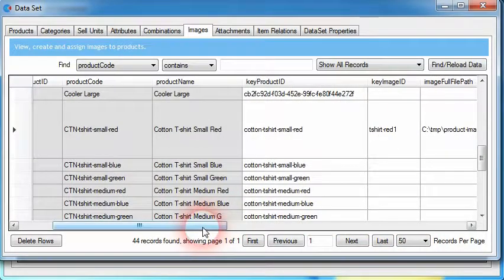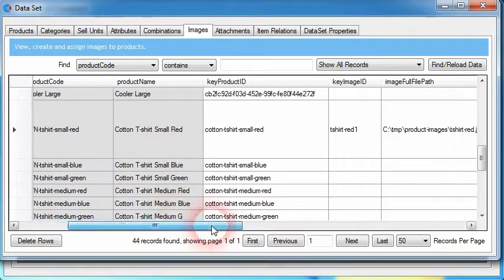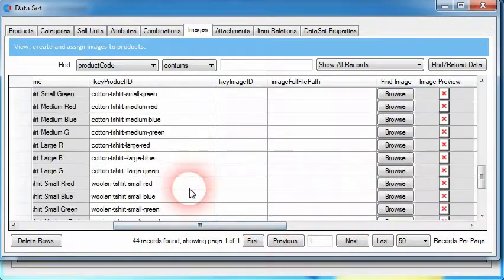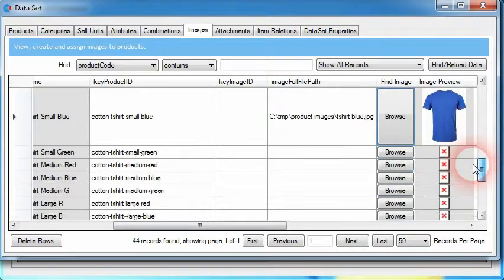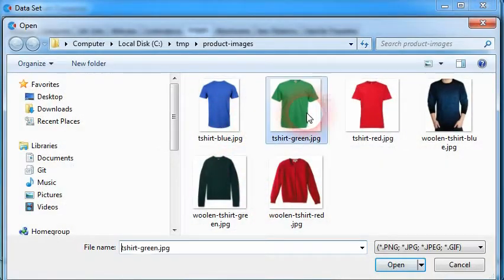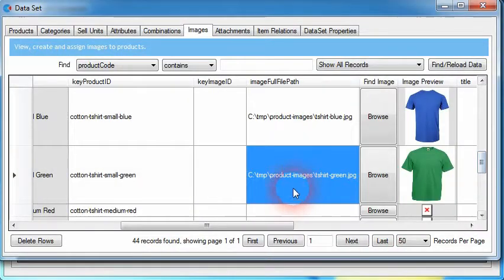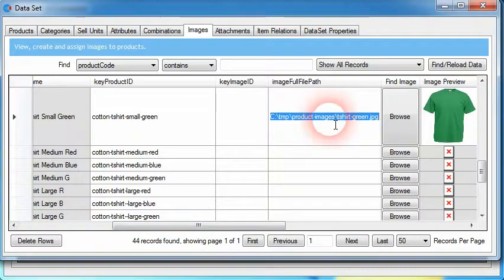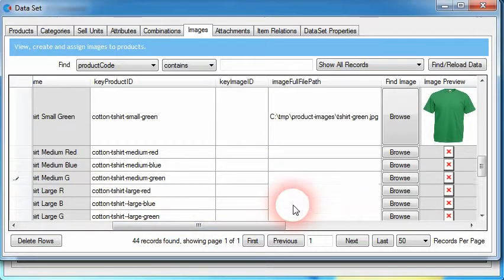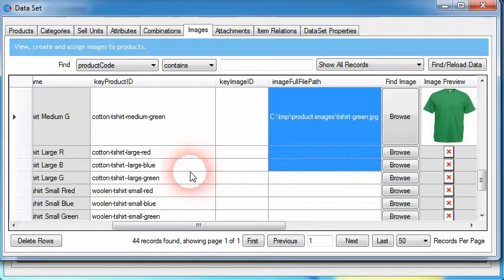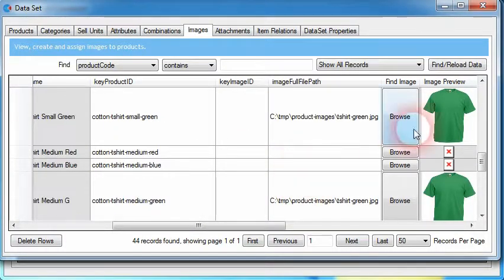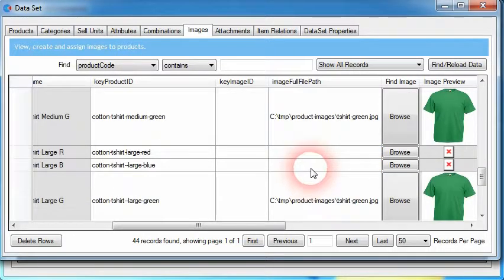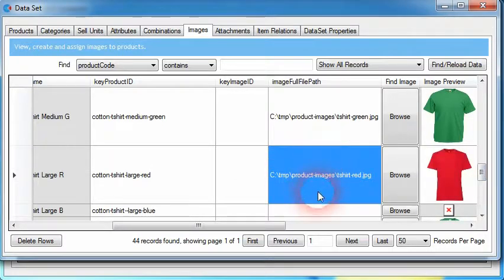It's as simple as that. For the next product we find the blue t-shirt image and assign it, then for the small green t-shirt we go through and choose that as well. If we already know the path to an image, we can just copy the path and paste it into the image field. We can do the same for our red t-shirts, just copying the paths into those images, and the connector will automatically try to load that image.